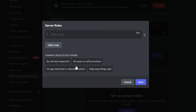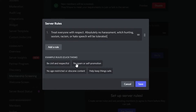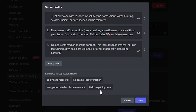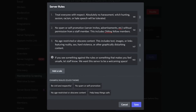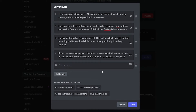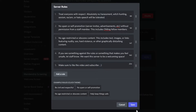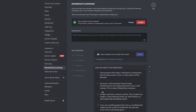You can add server rules here — Discord already provides some preset rules. If you want to add your own, click 'Add a Rule' and type whatever you want, then click 'Save.' Now your membership screening is set up.